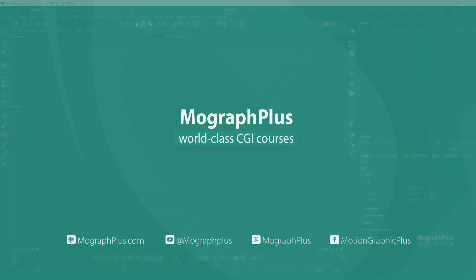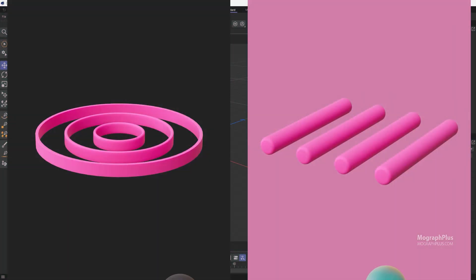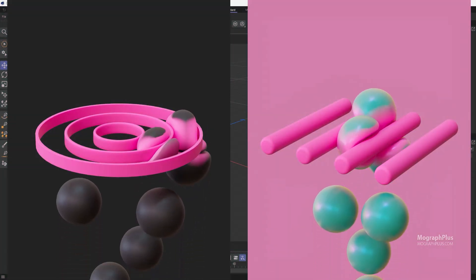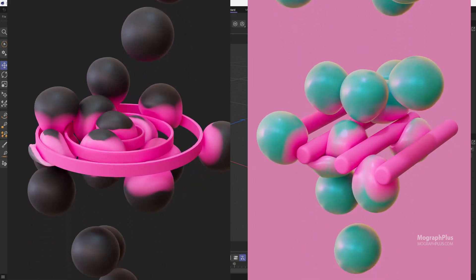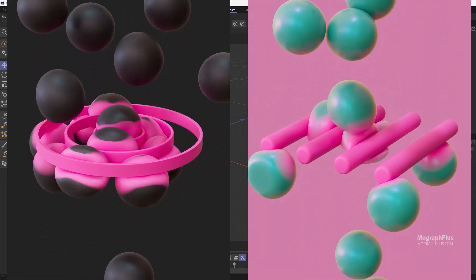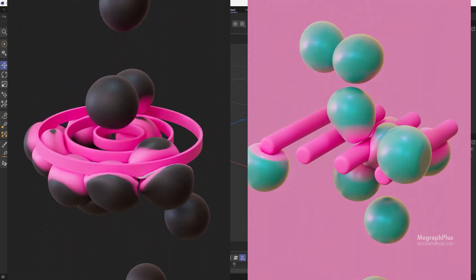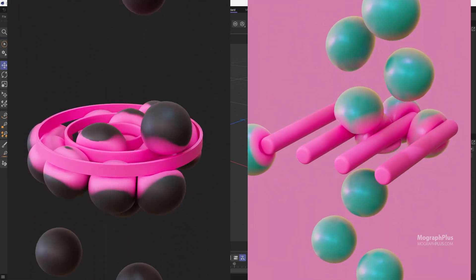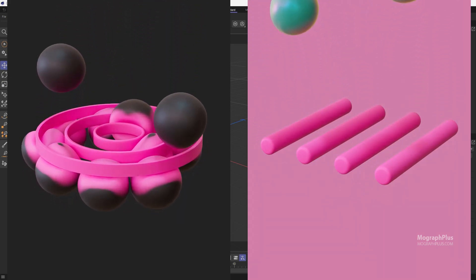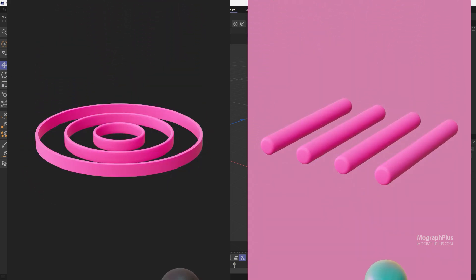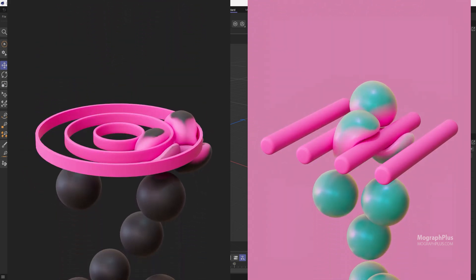In this tutorial we'll learn how to create these fun motion graphics in Cinema 4D and Redshift from scratch in under 20 minutes. Give me 20 minutes of your time and I'll show you how to create the animation, add lights, create materials and render the scene. So let's dive right in.